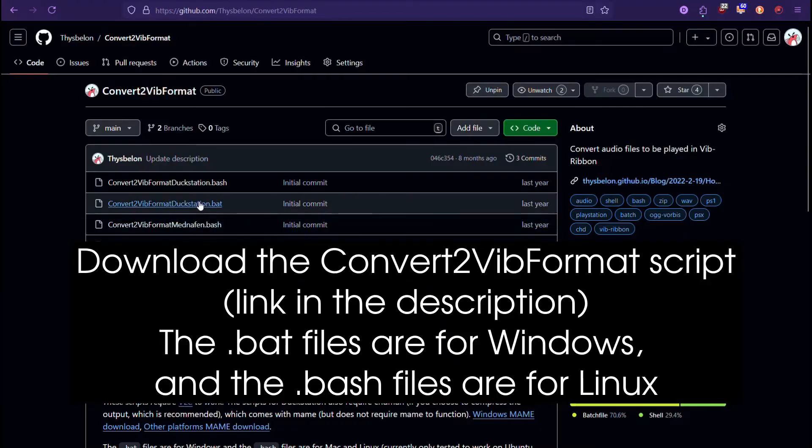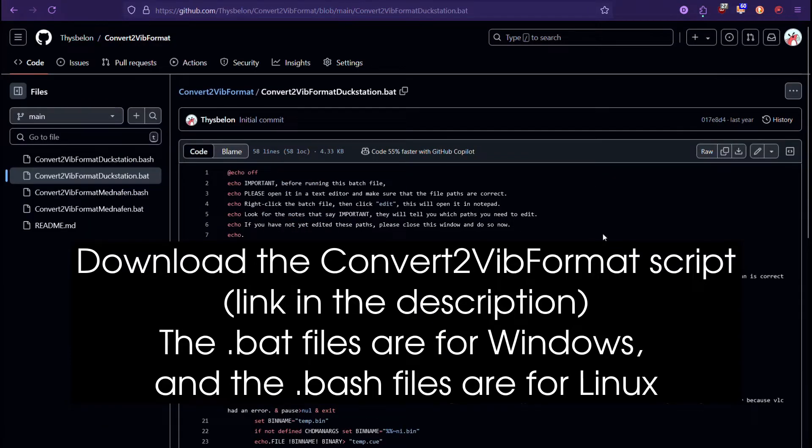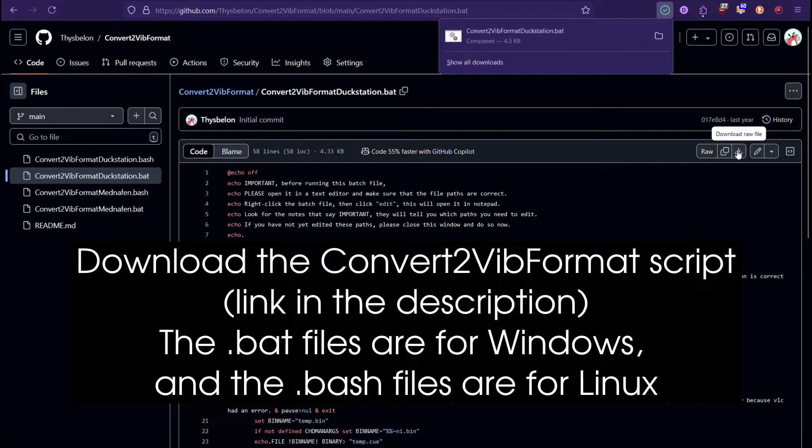Download the Convert2VibFormat script, link in the description. The .bat files are for Windows, and the .bash files are for Linux.